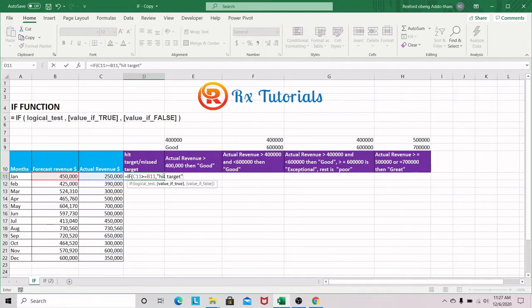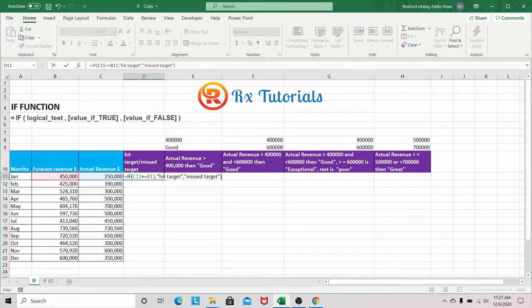I'll write 'target' in double quotes because it's a string of text. In the third argument, I want to specify the value if this condition is not met — so I'll put in 'missed target'. I'll close the formula.